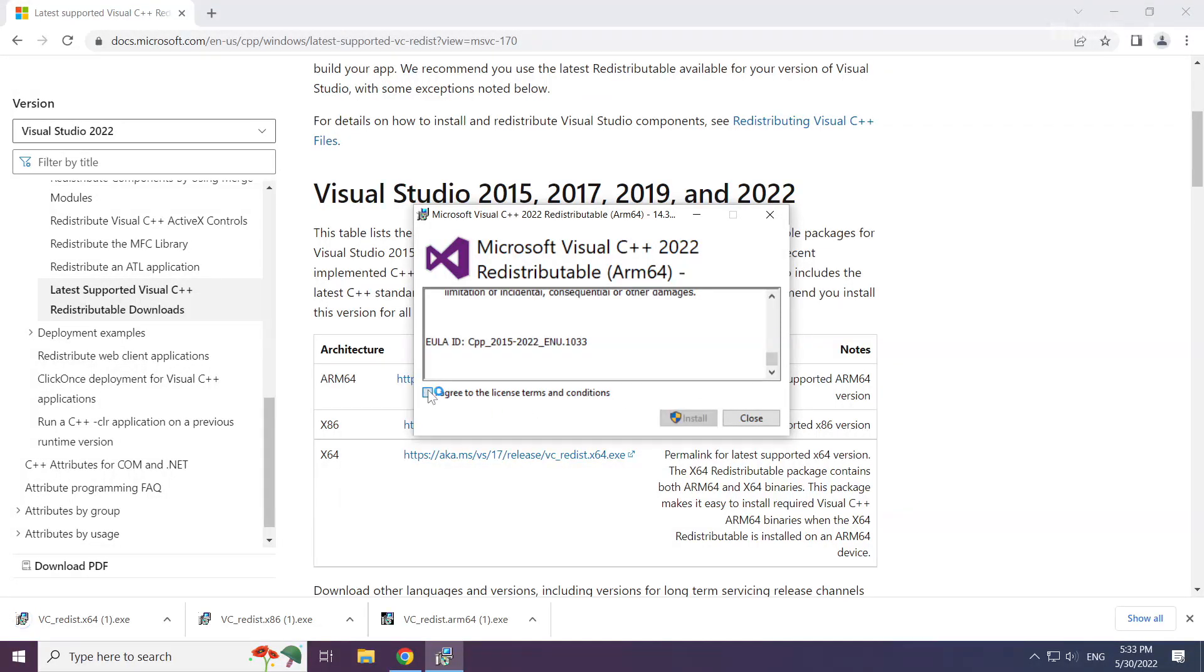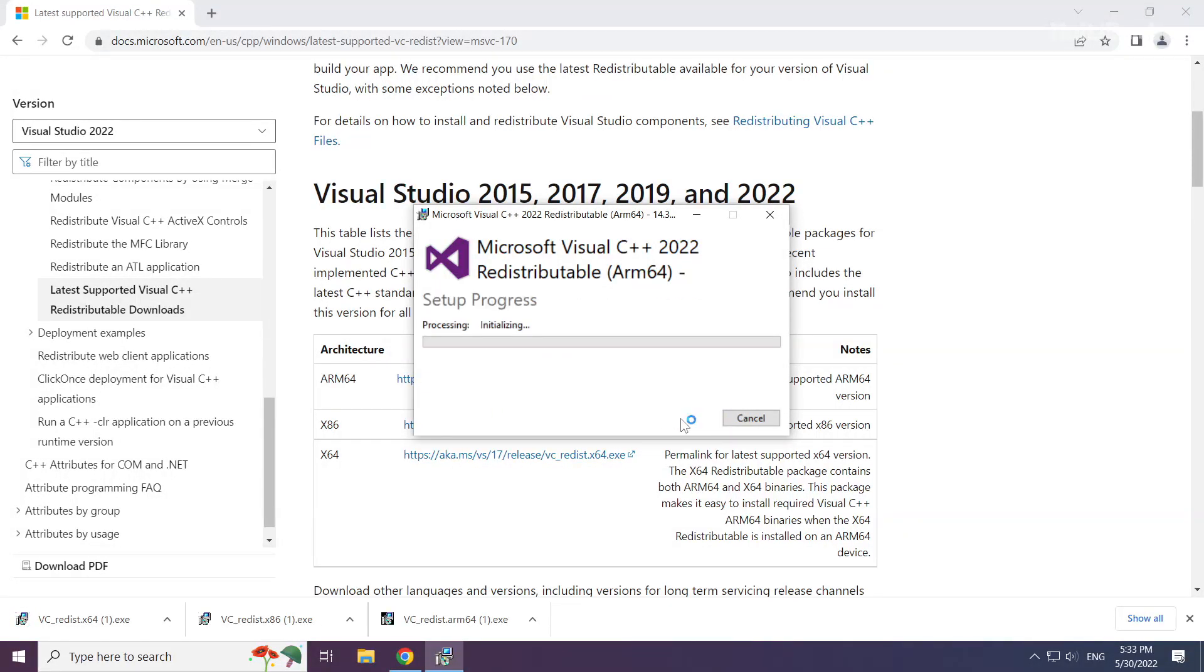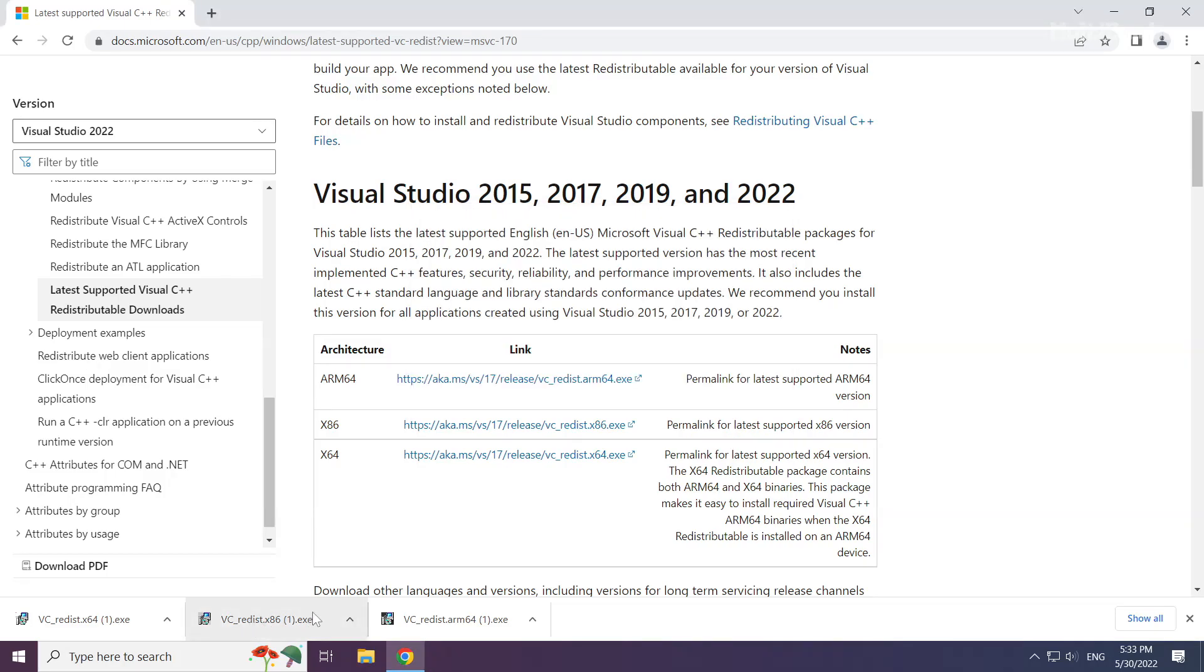Click I agree to the license terms and conditions and click install. Repeat for the other files.